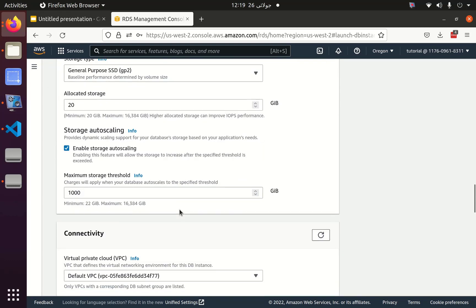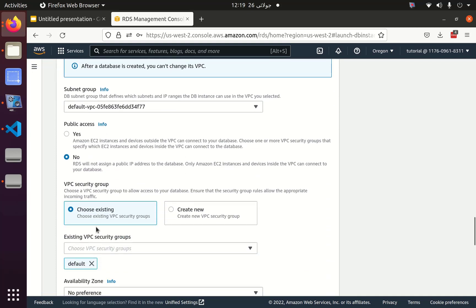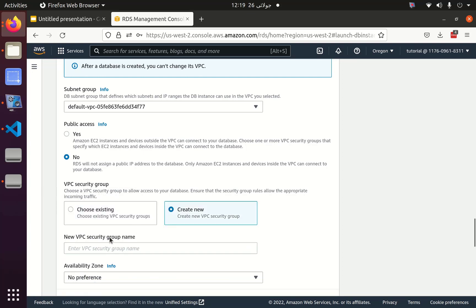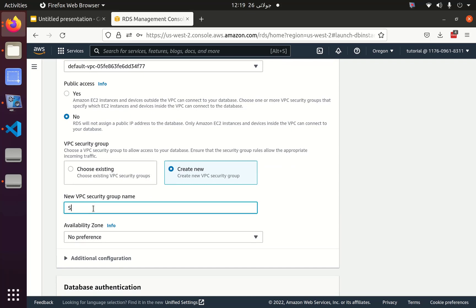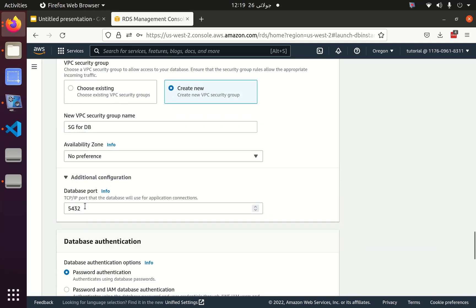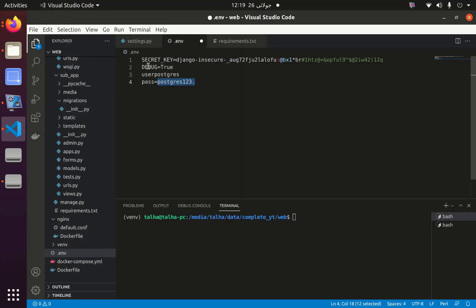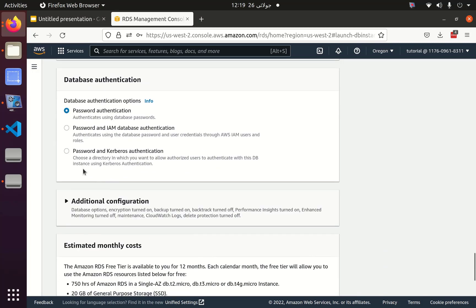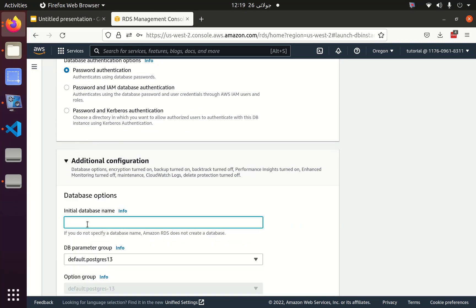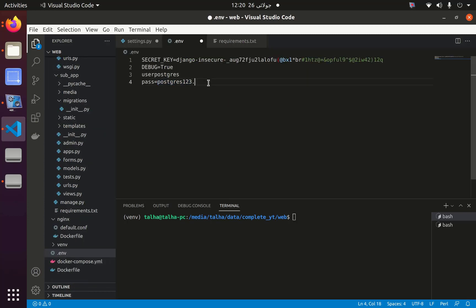Then I will choose an existing VPC, go to the VPC security group, and click Create New, naming it as security group for DB. Under additional configuration I can see the port — I will copy this port and paste it into my settings. I can also define my database name, such as 'myuser', and in the environment variables I will set the database name to 'myuser'.